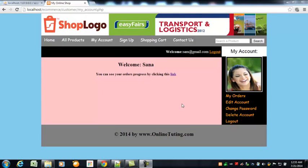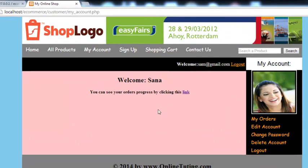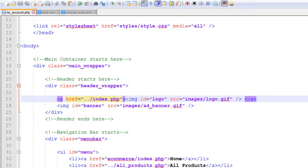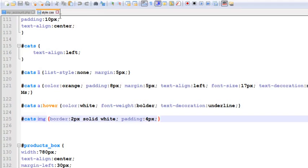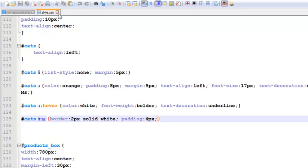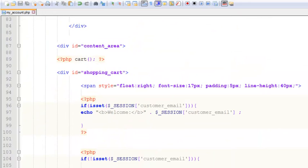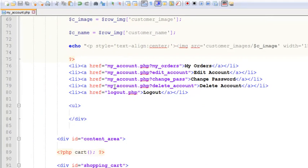Welcome back. In this lecture we will work on the delete account feature. If the customer clicks delete account, we can show them some options asking if they really want to delete their account. They are able to delete their account, so we are creating a page for them. The change_password page is done, so we can close it and scroll down to the my_account main page, my_account.php.